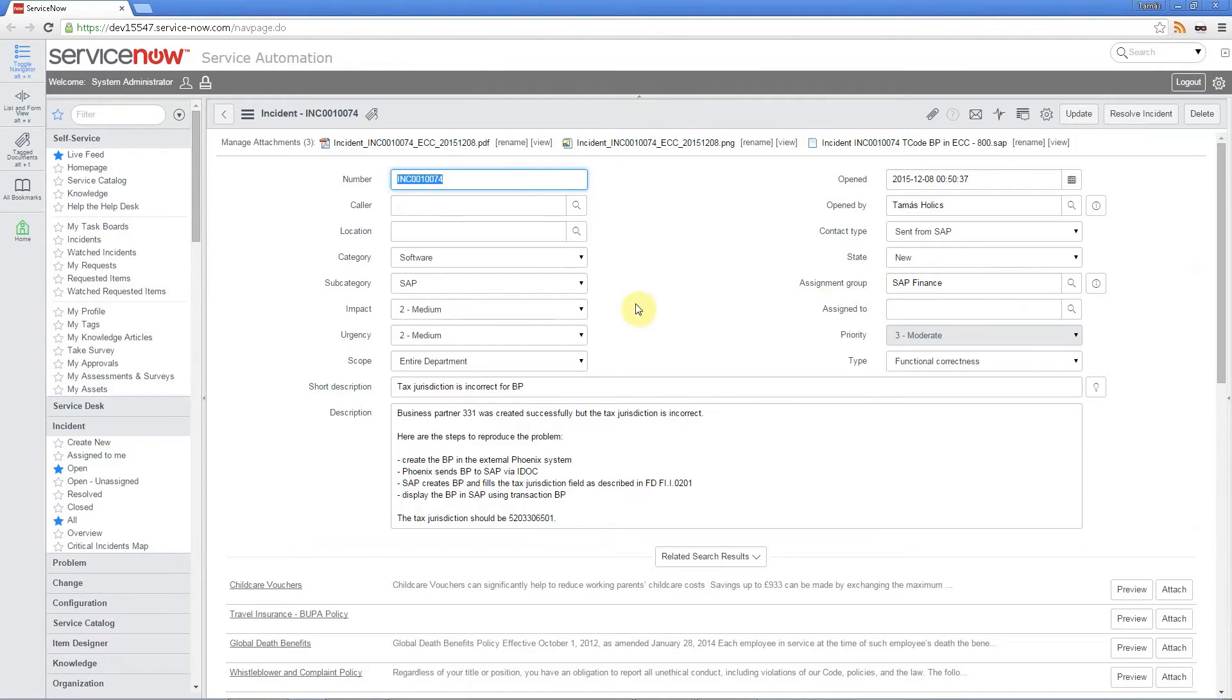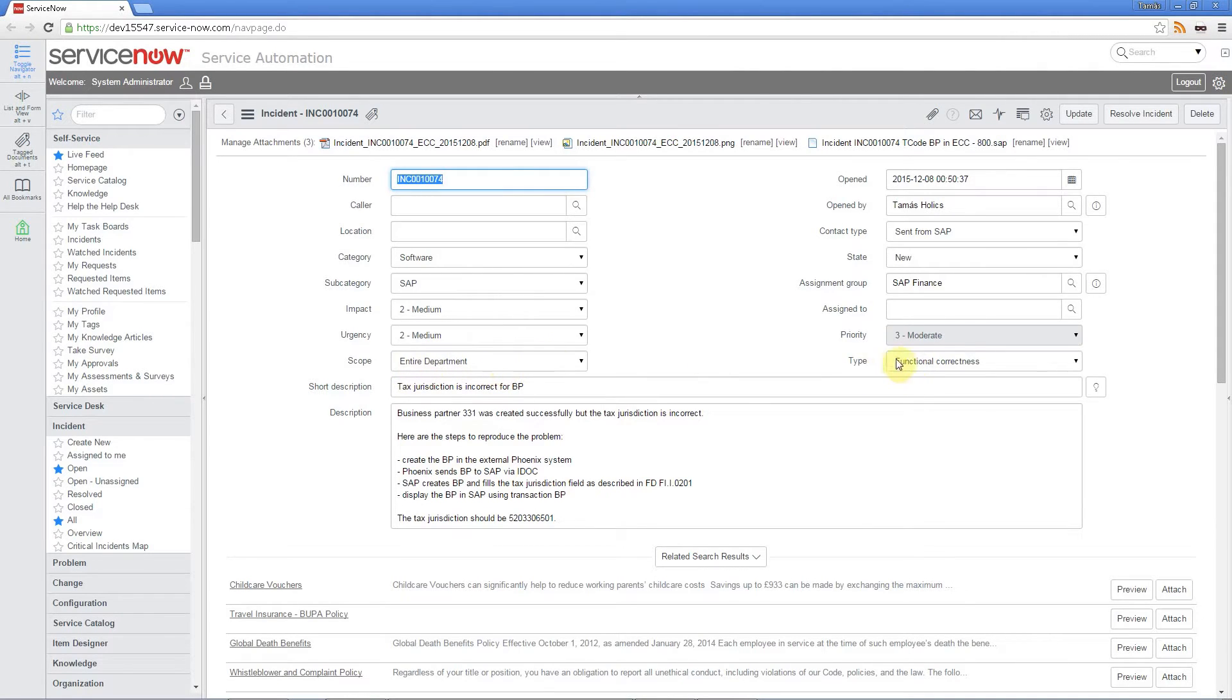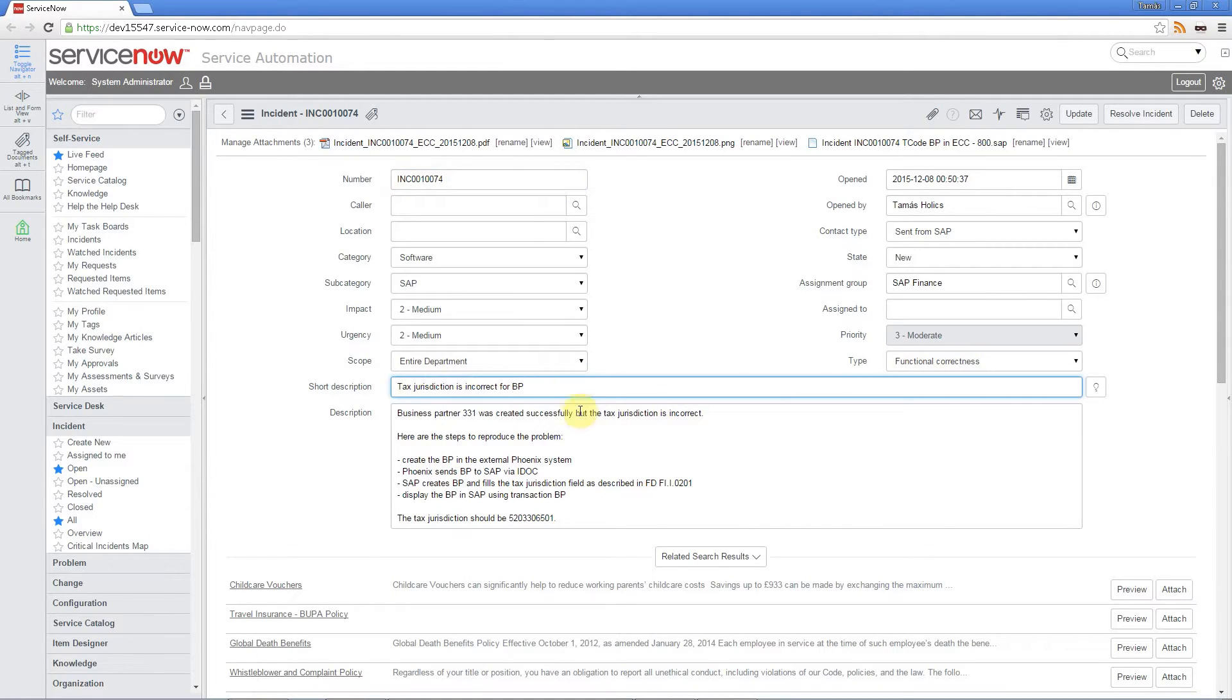Here we have the standard fields. All set to what we've defined. Here we have the two custom fields. The first one is the scope. This entire department. And the type is functional correctness. Obviously here we have the short description and the long text added to the incident.